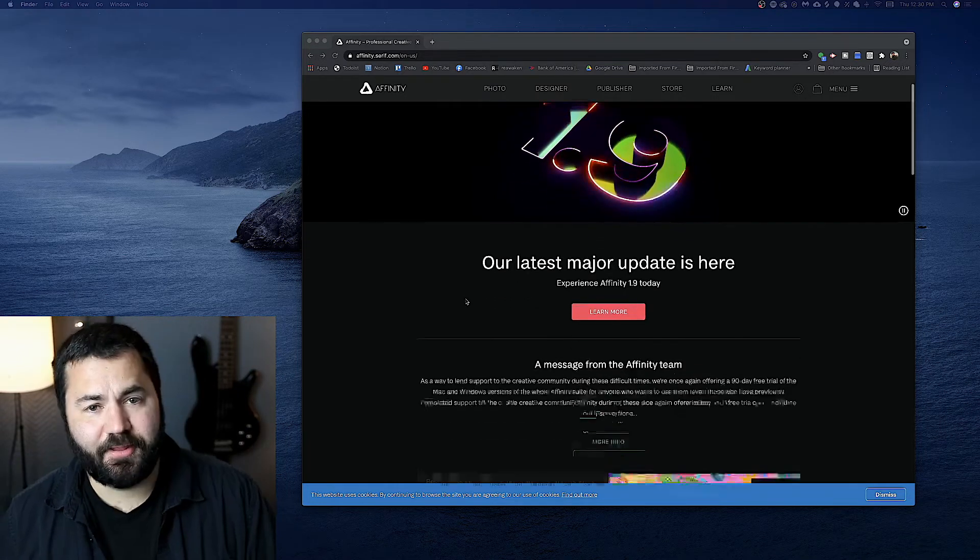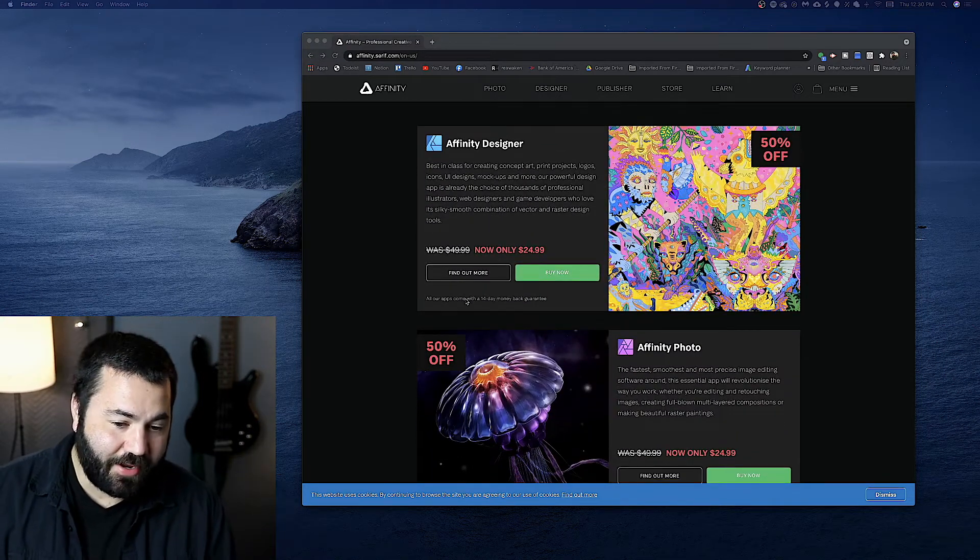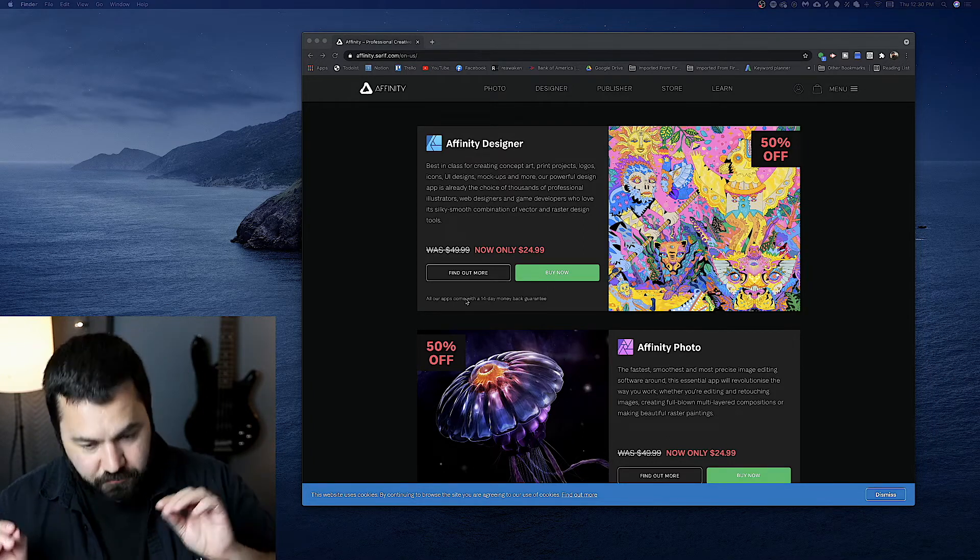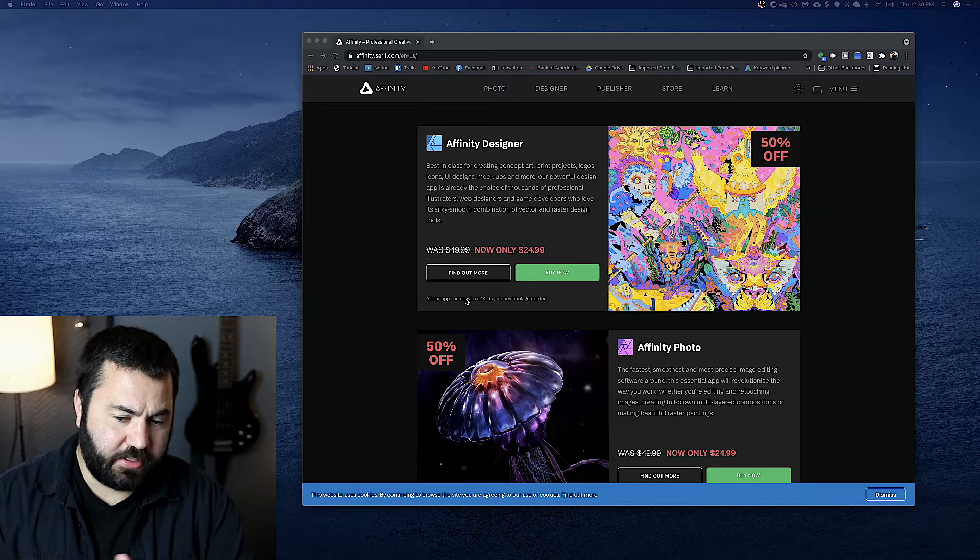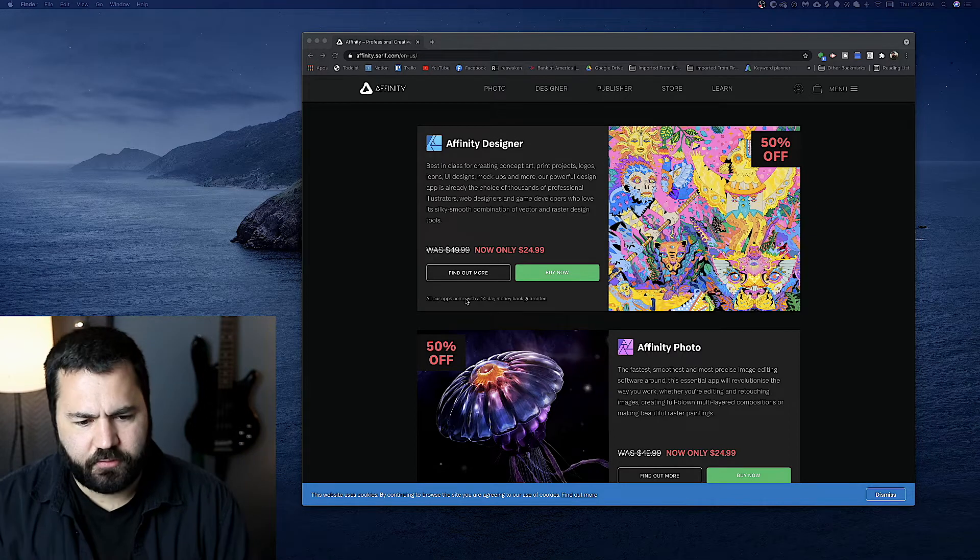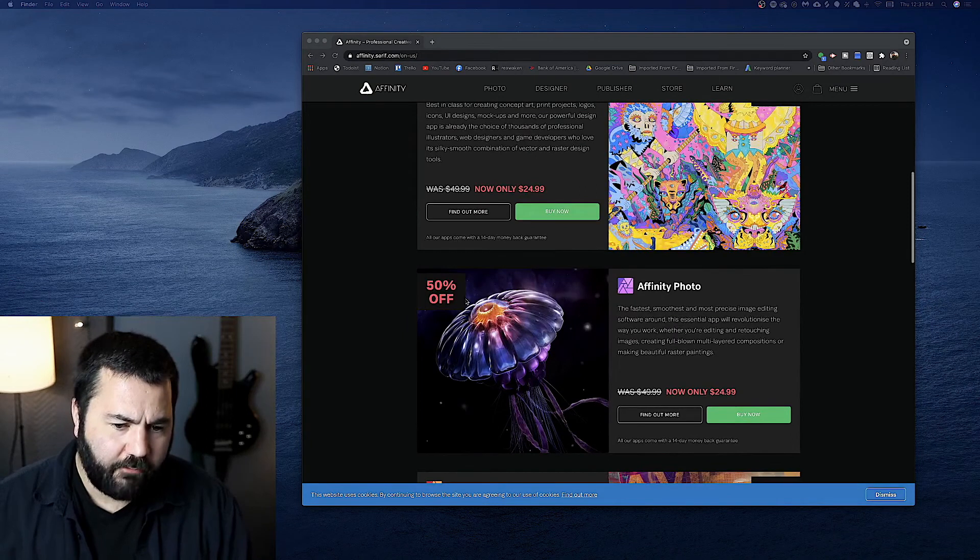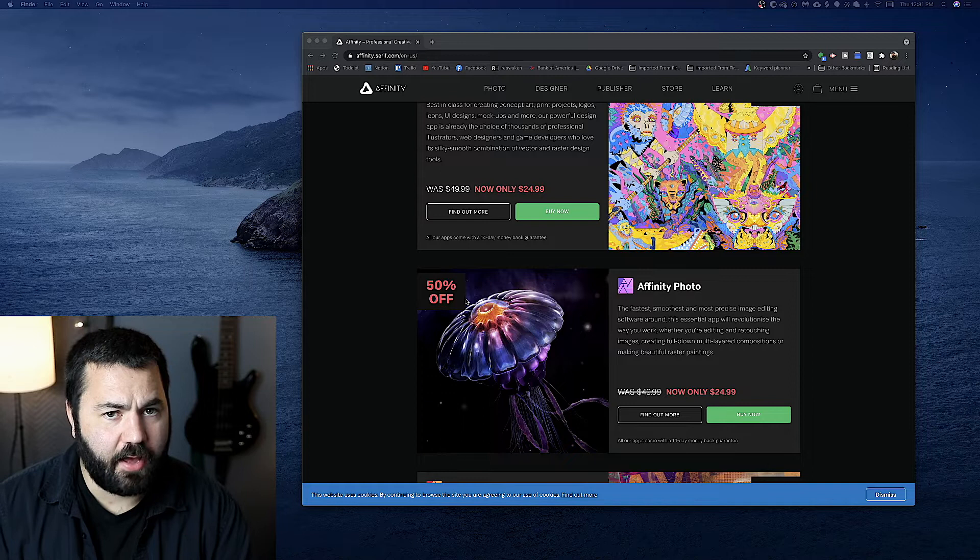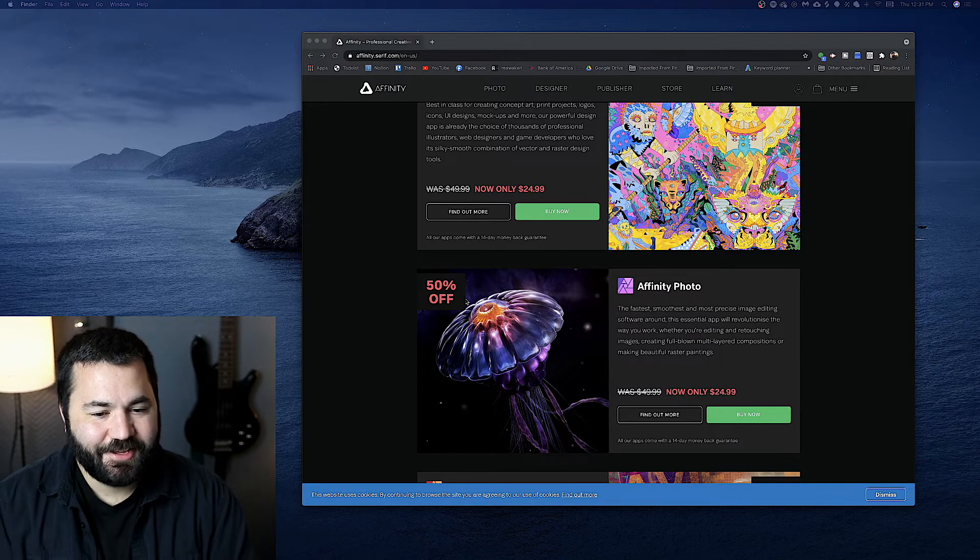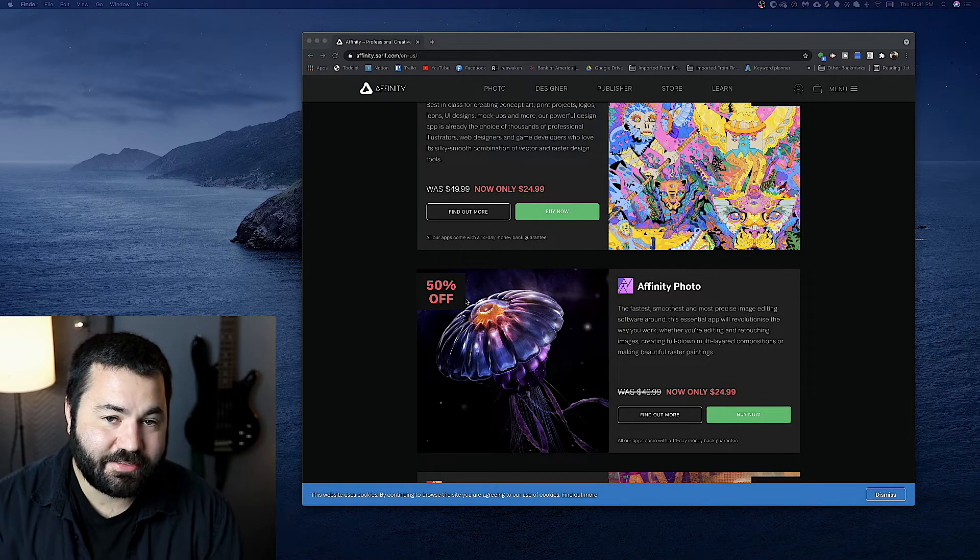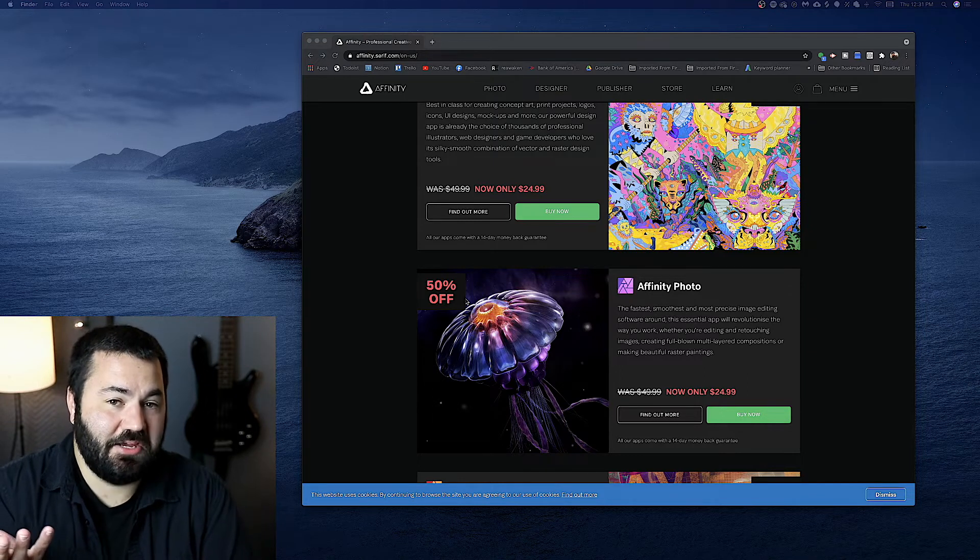So they're fantastic programs, and one of the best parts is they're really cheap. As you can see right now, they're $25 a piece. Normal price is $50. Now, every time I've gone on in like the last year, they've been $25. So I don't want to guarantee that they'll be that price when you go and look, but I think that's a pretty common sale. So you can get Designer, Affinity Photo, and Affinity Publisher for $75 for all three, which is a month and a half of the Adobe Creative Suite. So for the price of basically one month of using Photoshop, Illustrator, and InDesign, you can have a lifetime of these apps. That's a pretty good deal, I'd say.